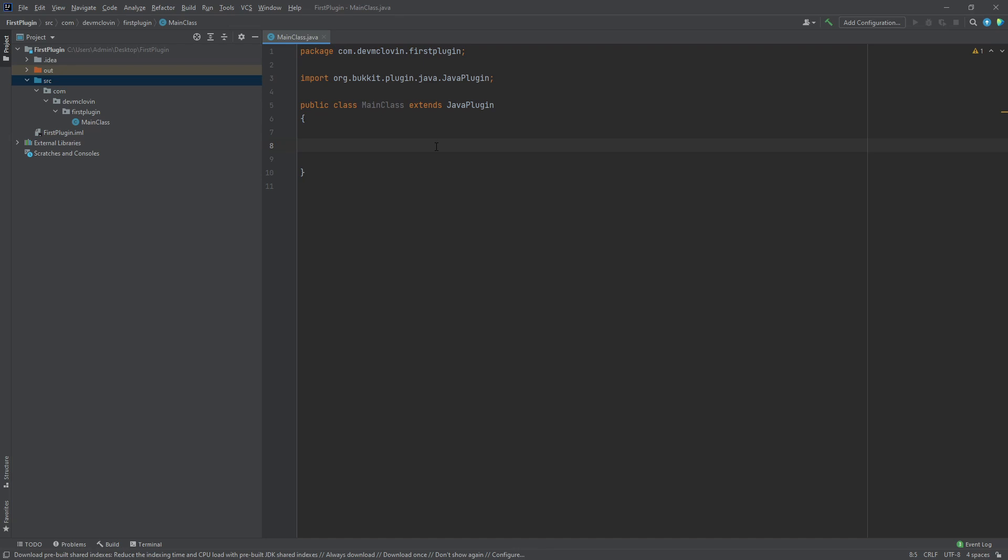Hello, welcome back to Learn to Code Minecraft Plugins. In today's episode, we are going to complete our first plugin.